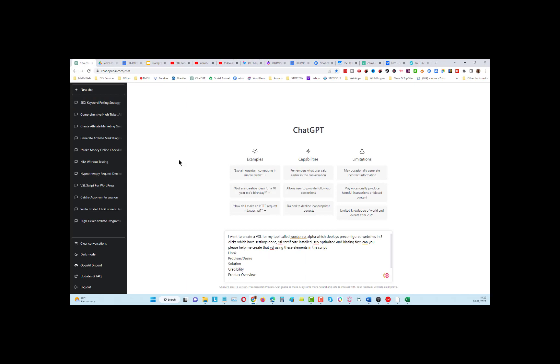You can see here I've got a new chat in ChatGPT and I put: 'I want to create a VSL for my tool called WordPress Alpha, which deploys pre-configured websites in three clicks.' I'm going to put some commas in here.